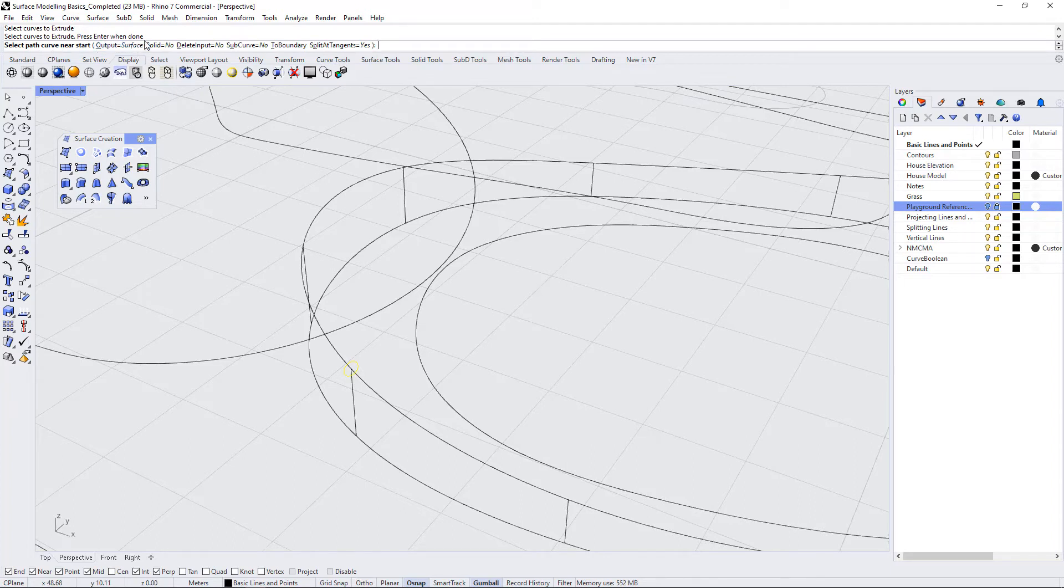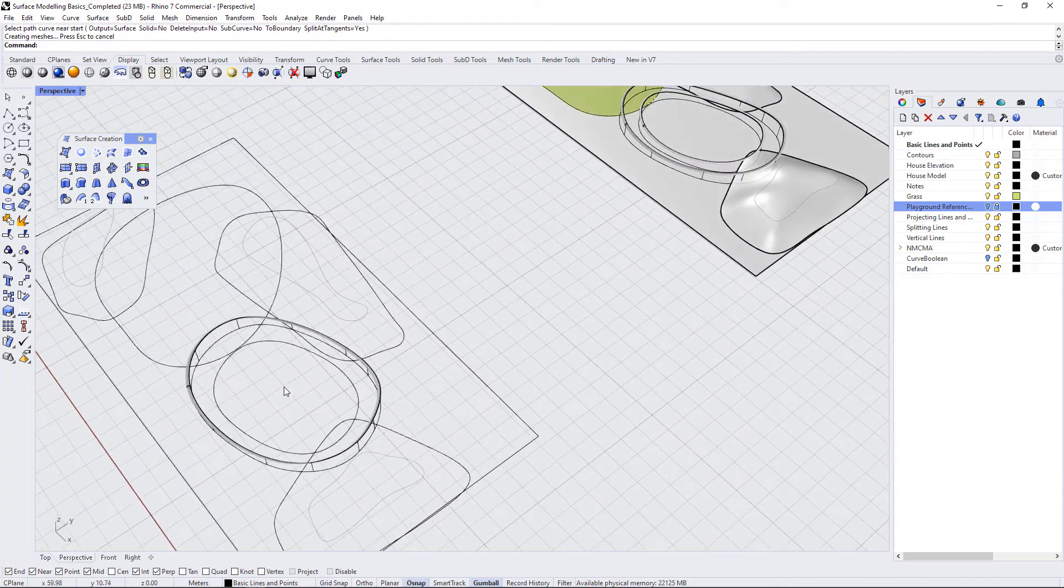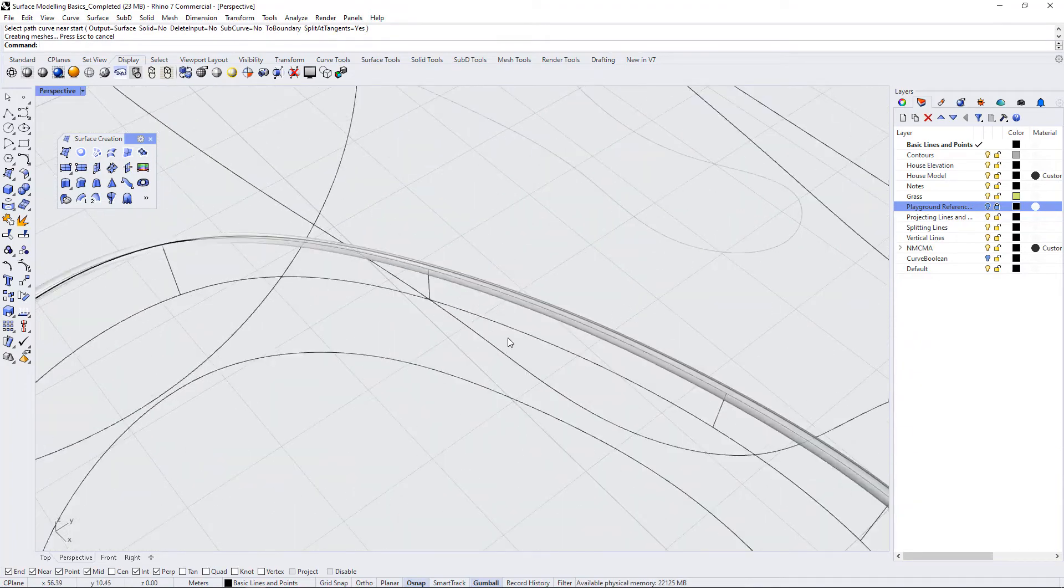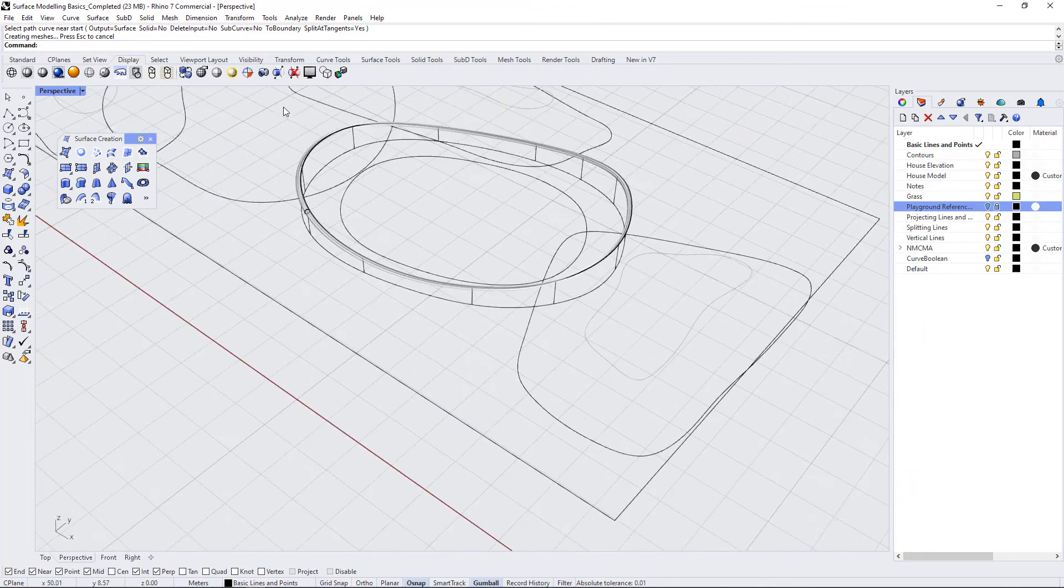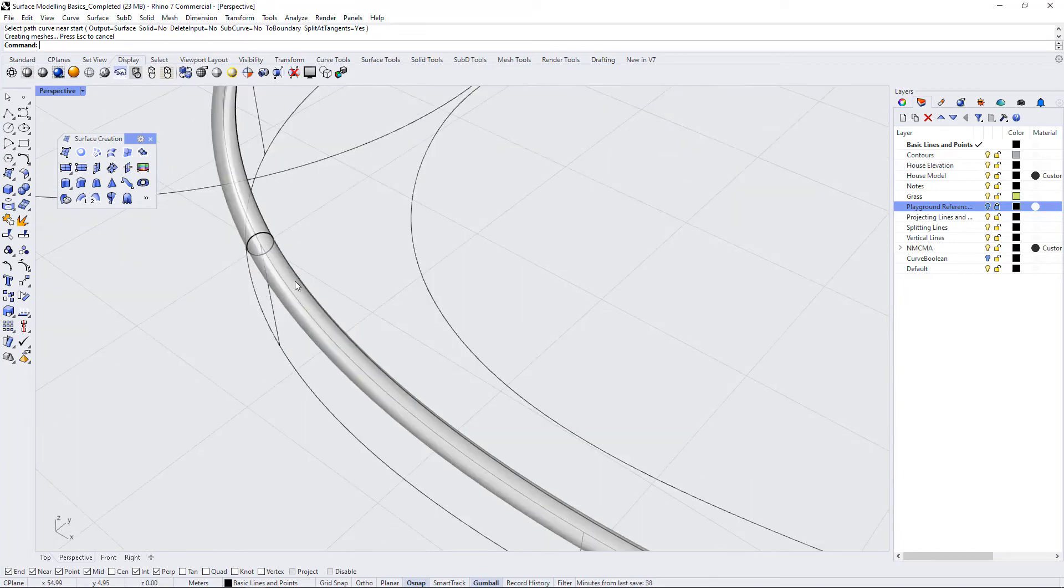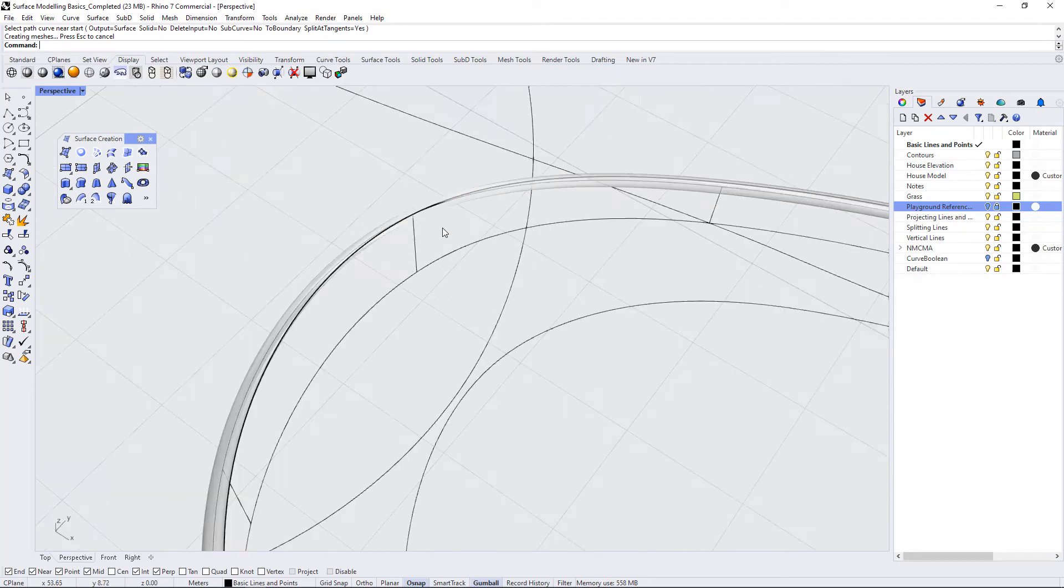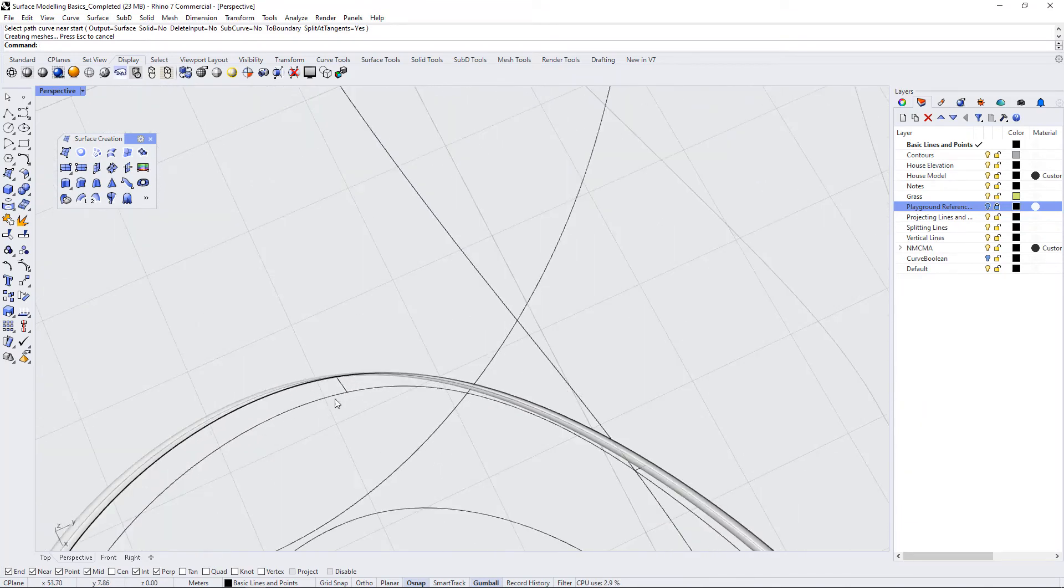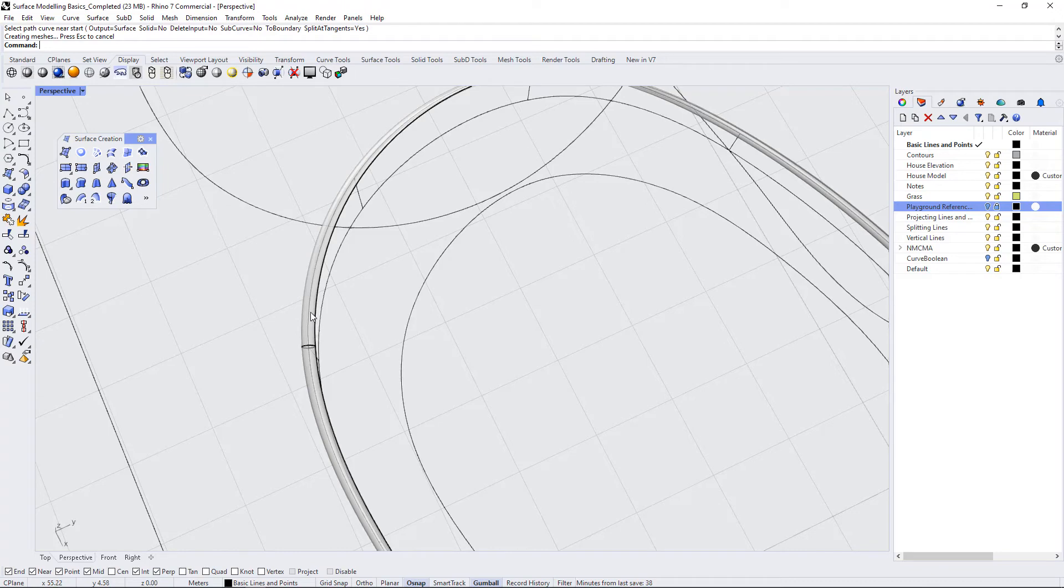And then it says select path curve near start and just double check these settings here. You want to output a surface. You want to output a solid. Yes, but this is going to create a solid automatically because it's a circle that's enclosed and all of the rest we can just leave the same. So I'm going to select the curve and you can see that if we take a look at this shape, let's look a little more in detail about what's happening here. So it starts out as a circle here. It travels along the curve and then it does something interesting, which is that it kind of begins to bend in.